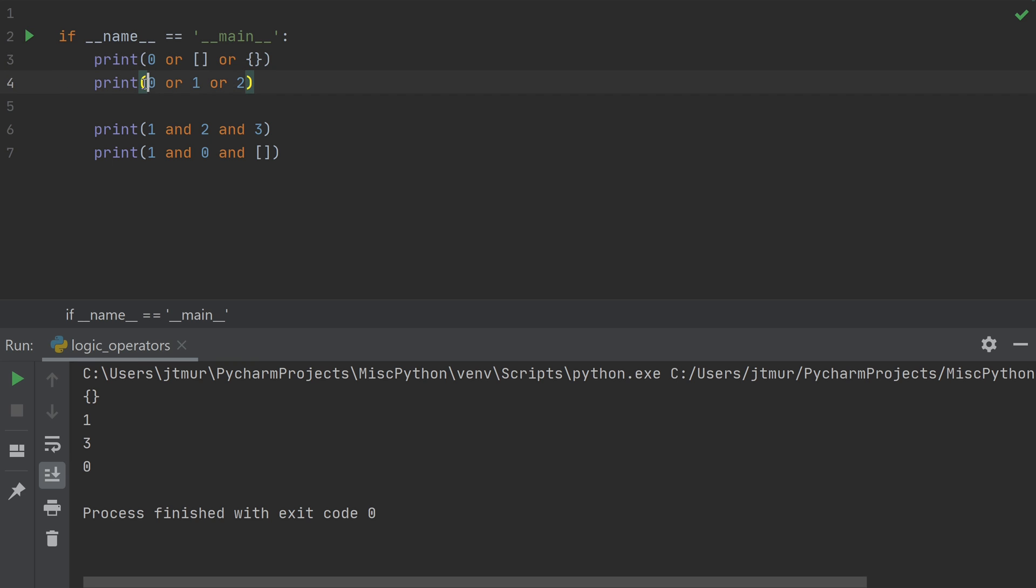With the next example, we see 0 again. I can't decide. Then I get to 1. And I say, okay, 1 is a truthy value. I can decide. So I return that value.